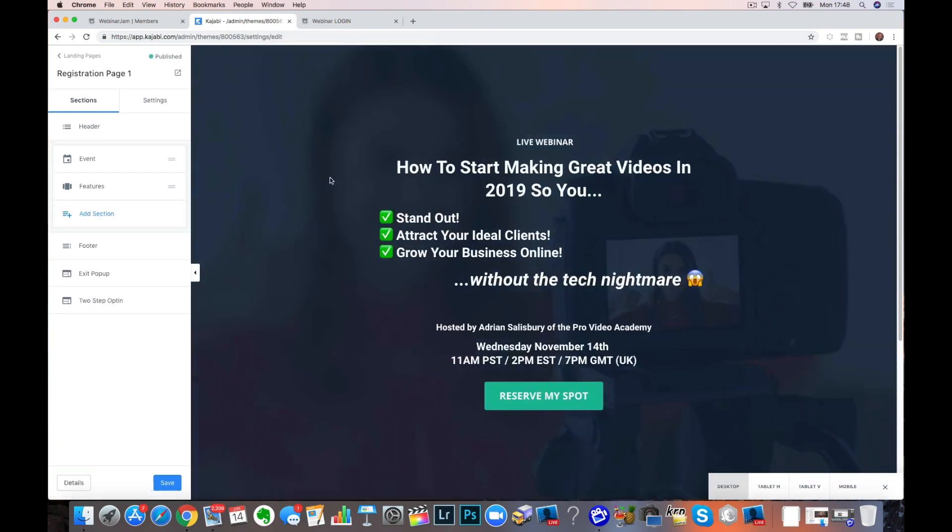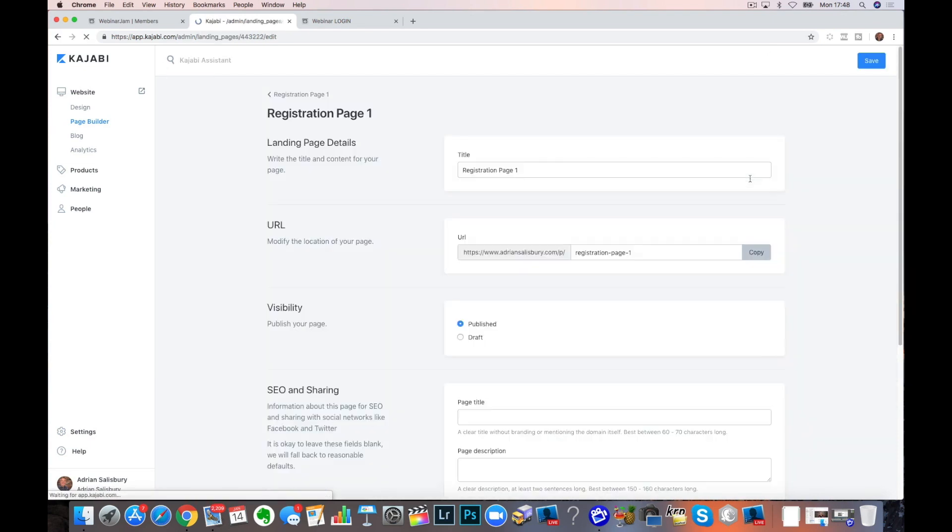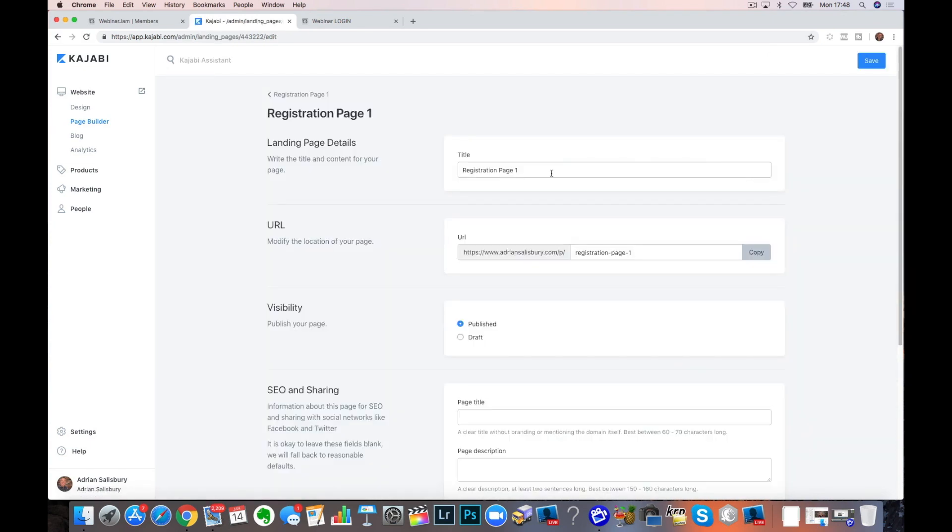And what I need to do is to clone them one at a time. Now that will just give you, in this case, registration page one. So it's cloned it. I need to go back to it and just edit the details and give it a new title.